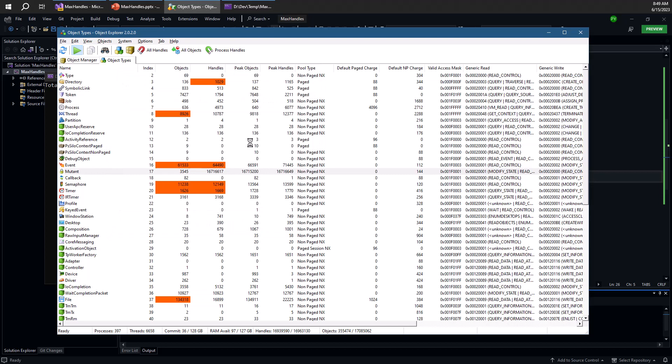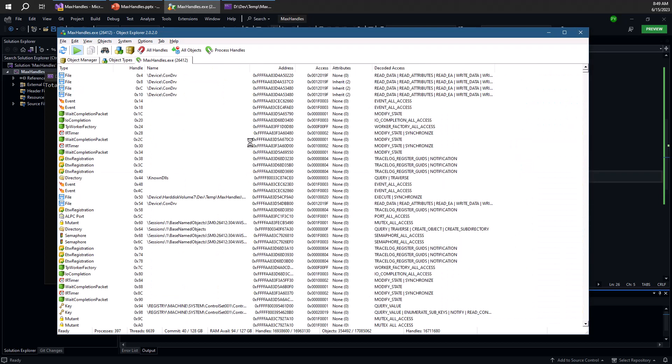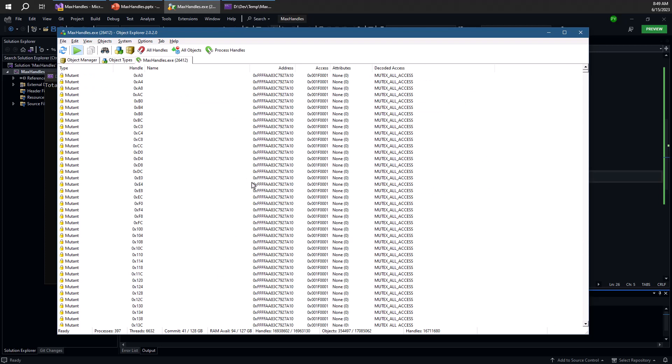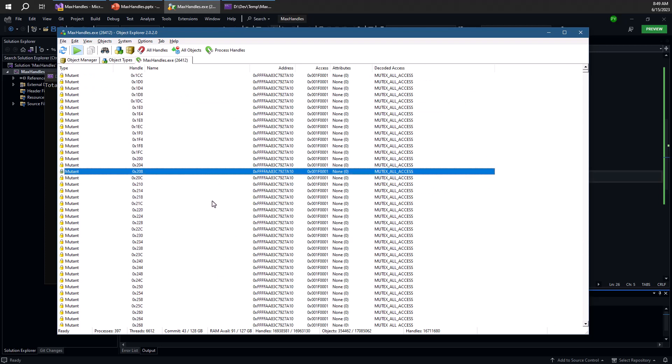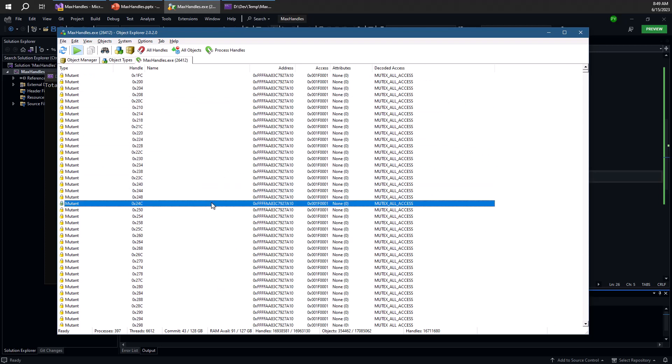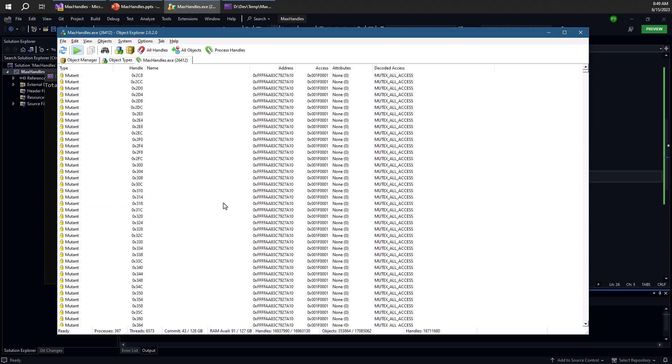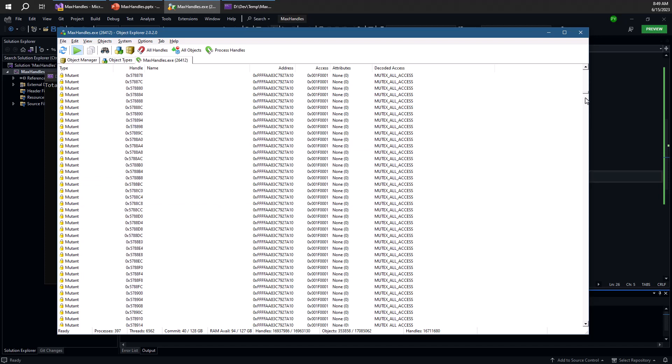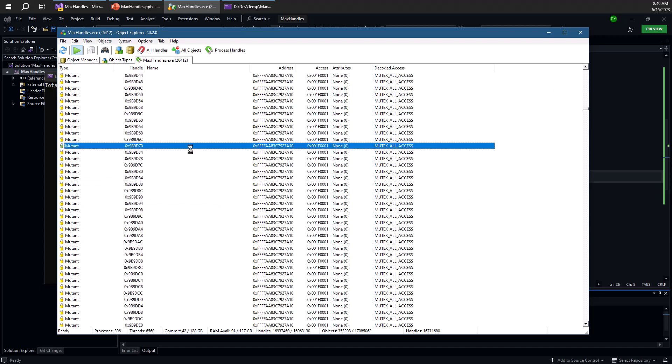And what we'll see is that most of the handles that are in this process, which are, we're talking about 16 million handles or something, most of them simply pointing to exactly the same mutex. You'll notice the object address here is exactly the same, which means it is the same mutex. We have these millions and millions upon millions of handles to the same mutex.